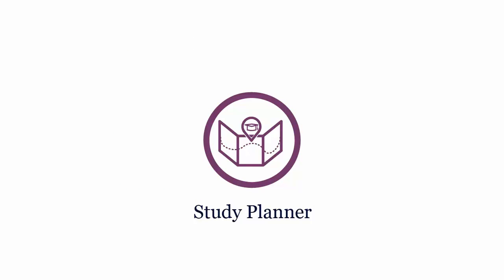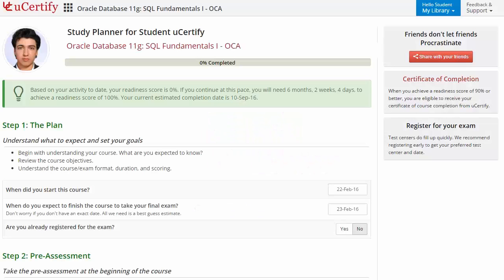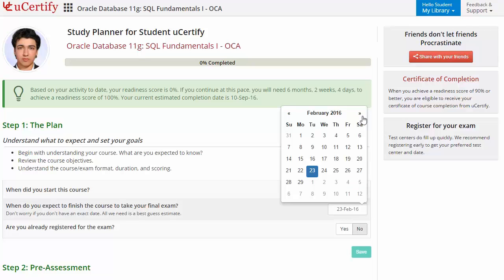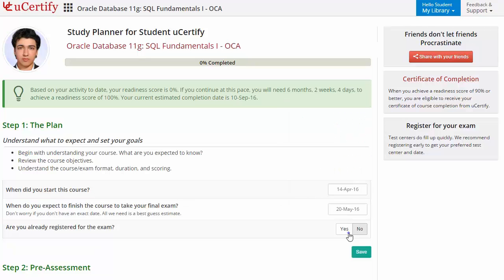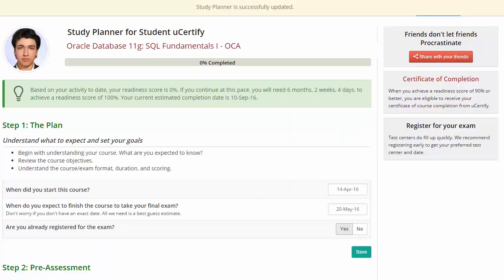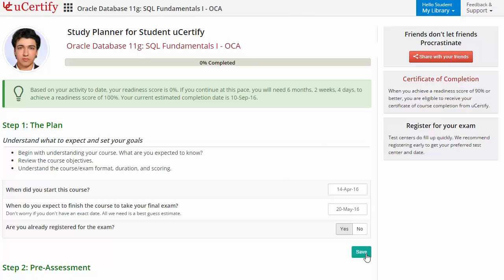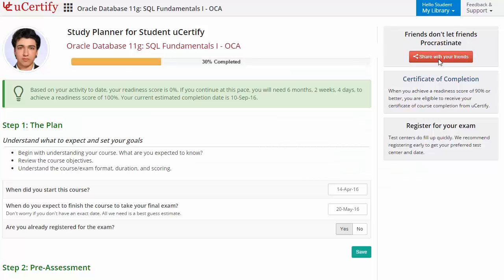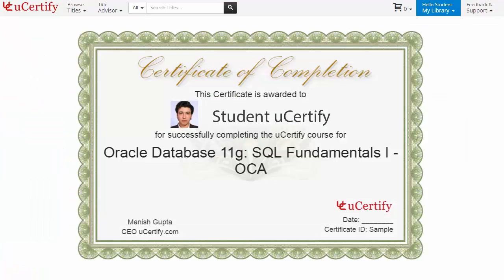Wondering how to match and plan your preparation? Check out the uCertify study planner. Begin by setting up your start and end date to complete the course, then select your preferences. With just one click, share your study planner with friends or colleagues. Once you achieve a readiness score of 90% or more, you will receive a certificate of course completion from uCertify.